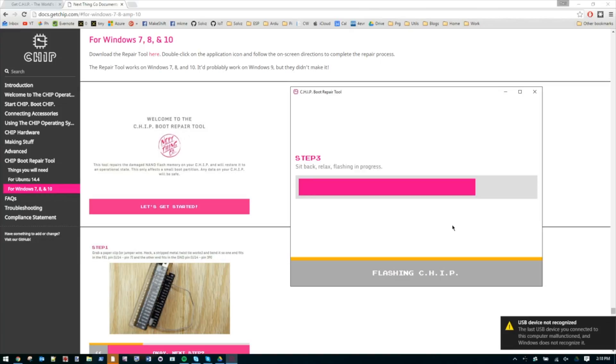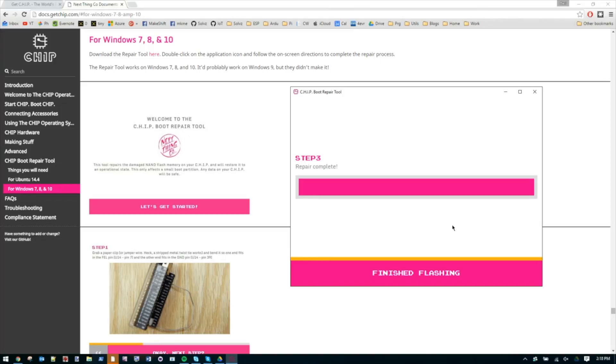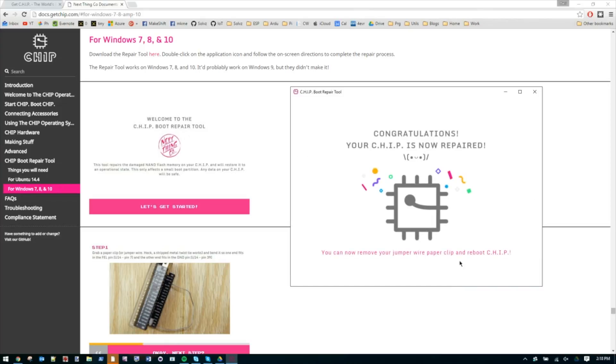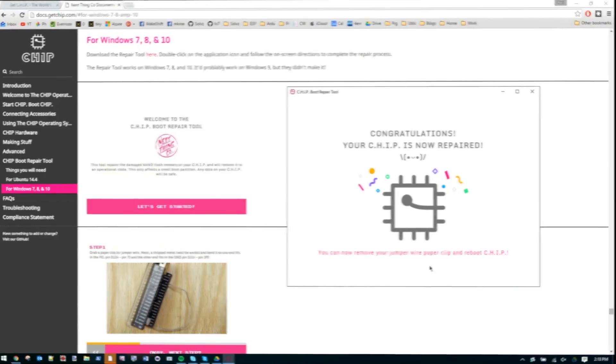Oh, it's probably rebooting it or something. I guess it's done. That was easy. Let's see if it actually works.